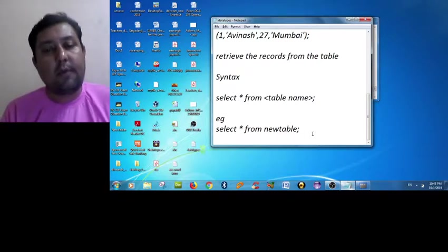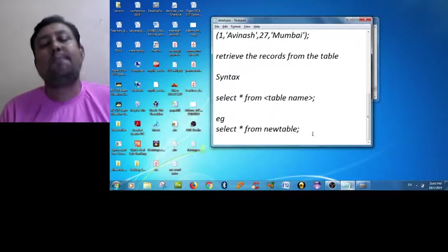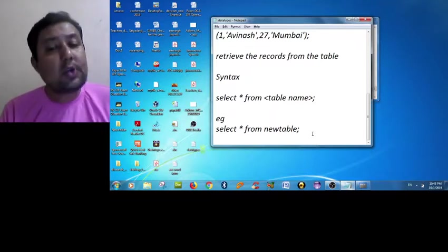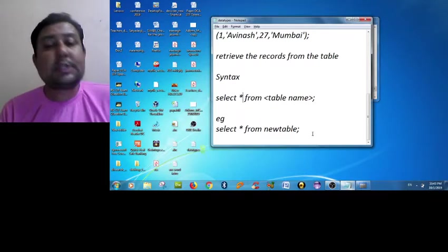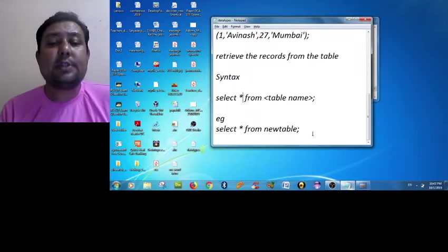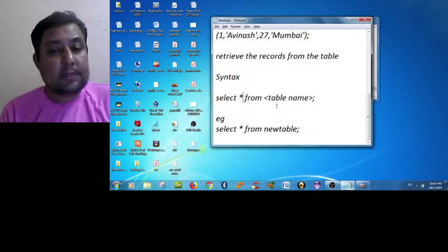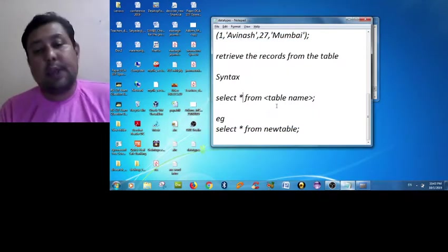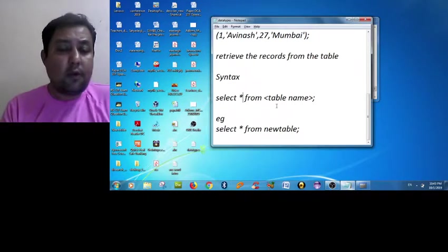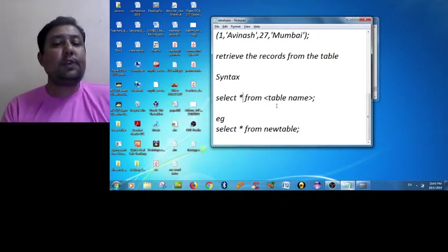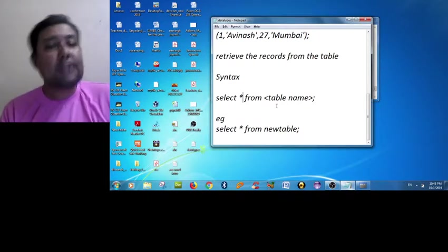So here the star represents all records - that means the roll number will be shown to us, name will be shown to us, age will be shown to us, as well as city is shown to us.